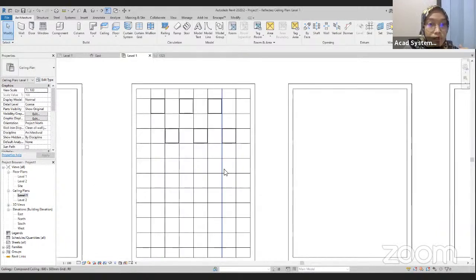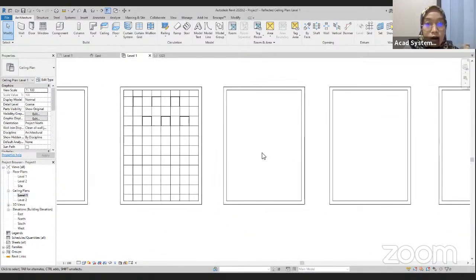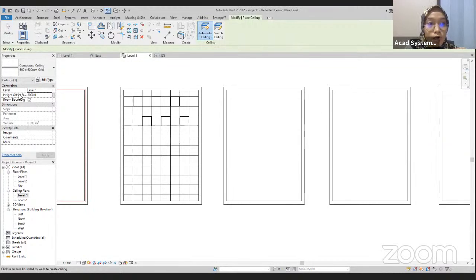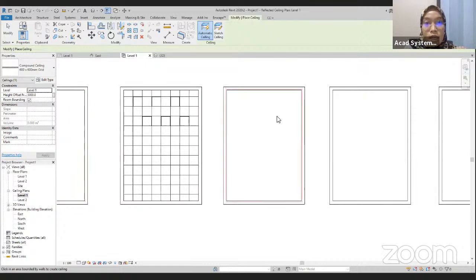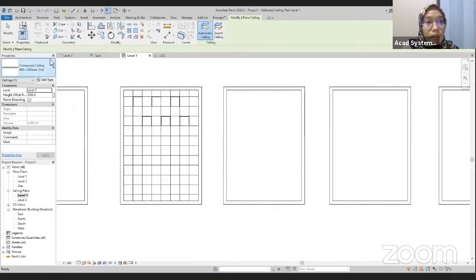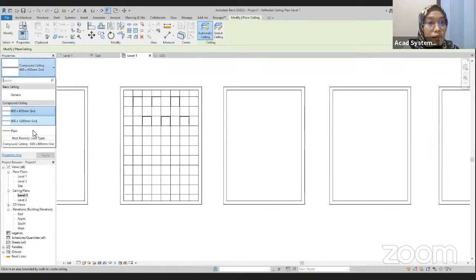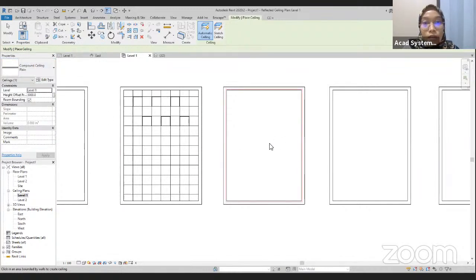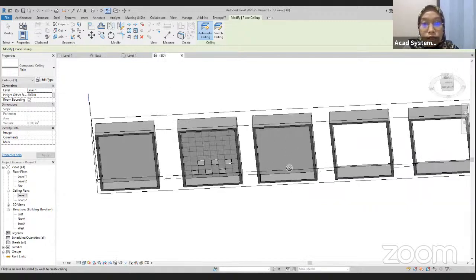I will go to the ceiling plan to draw my ceiling. For the first layer, we are going to use the automatic ceiling. Set the height offset from the level to 3,000 millimeters. I'm going to undo and make sure you choose the plain ceiling and then click on this. We're going to 3D — we have our ceiling here.